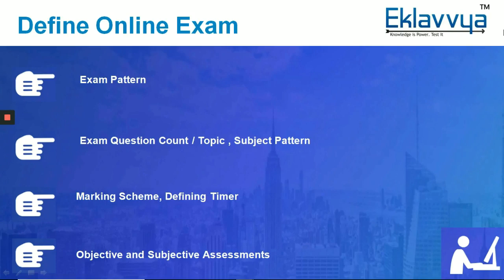ECOA platform supports defining custom online exam with various attributes like exam pattern, subject, topic and a number of questions to be included along with the marking scheme and exam timer. It is easy to define online exam and get started.